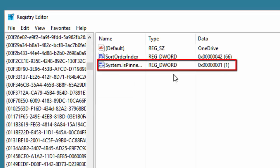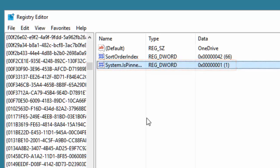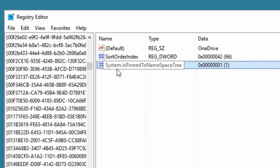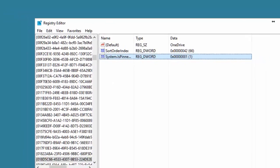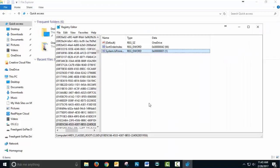And there is the value that we want to impact there. System is pinned is what it looks like there to namespace tree. I'm going to back things out so you can see what's going on here a little better.